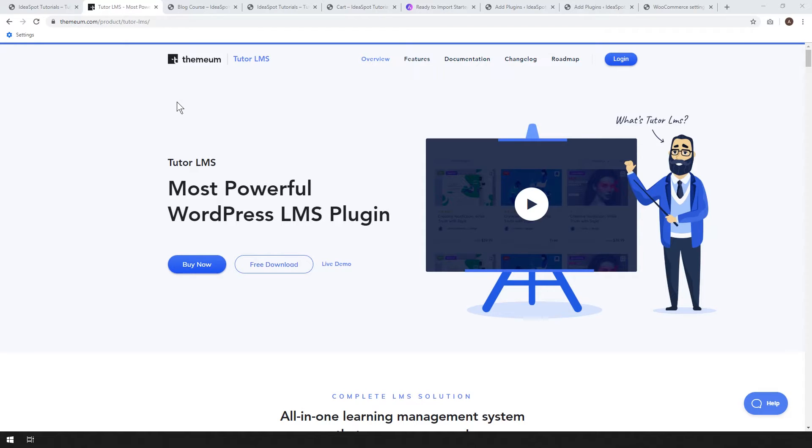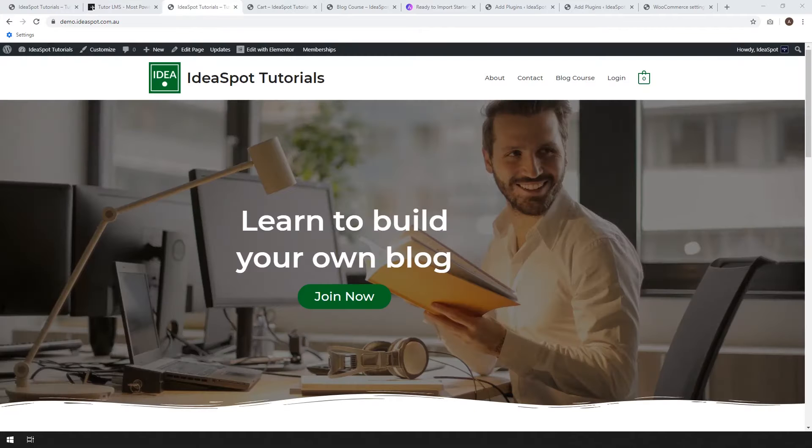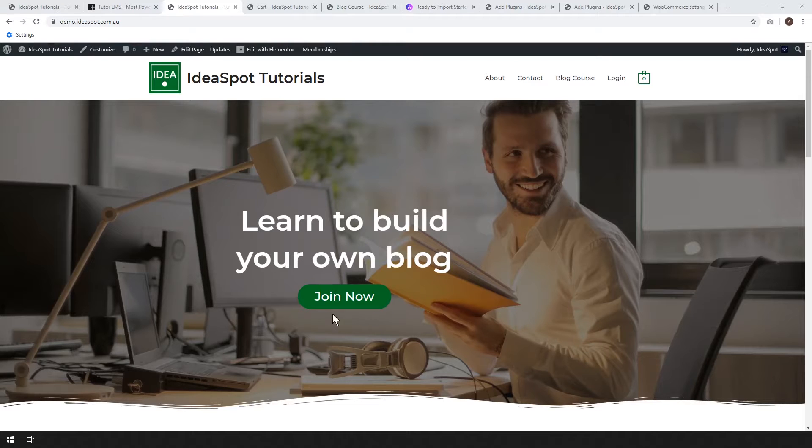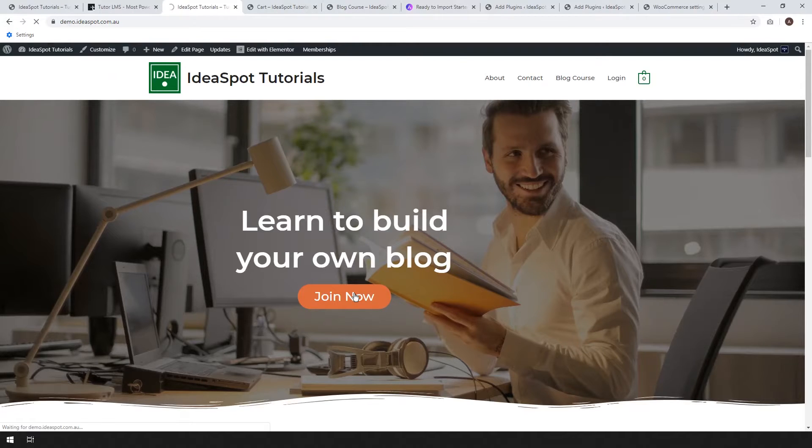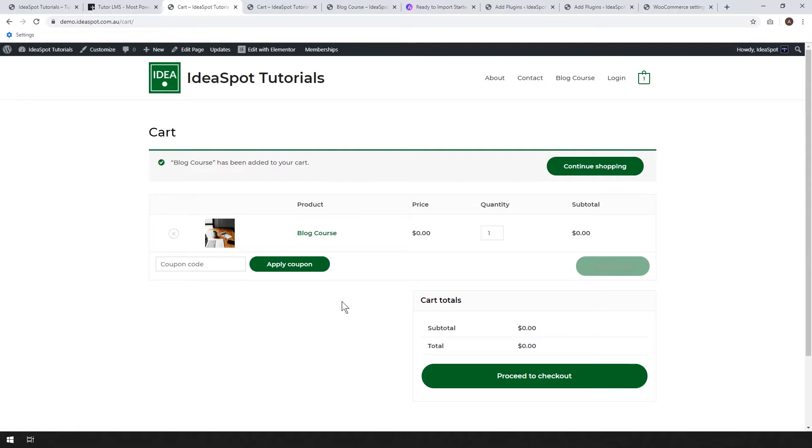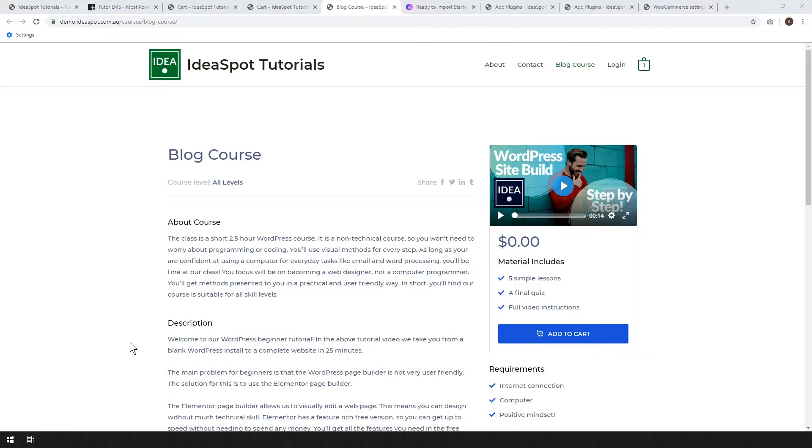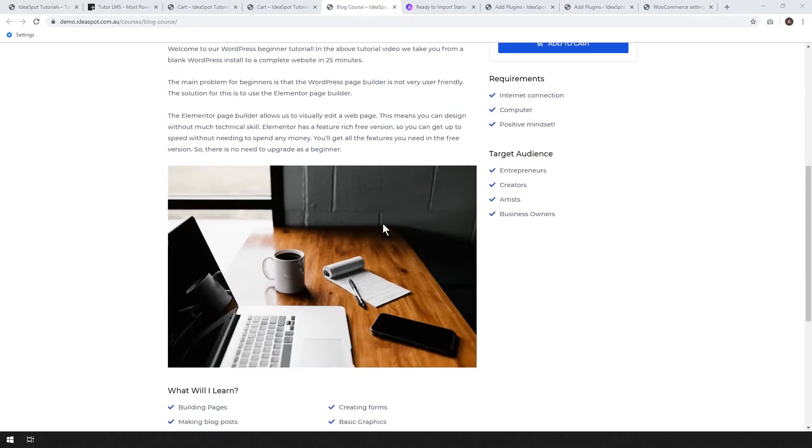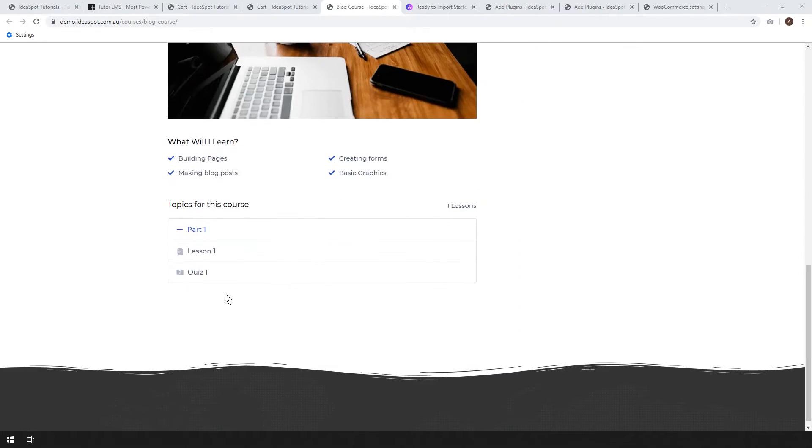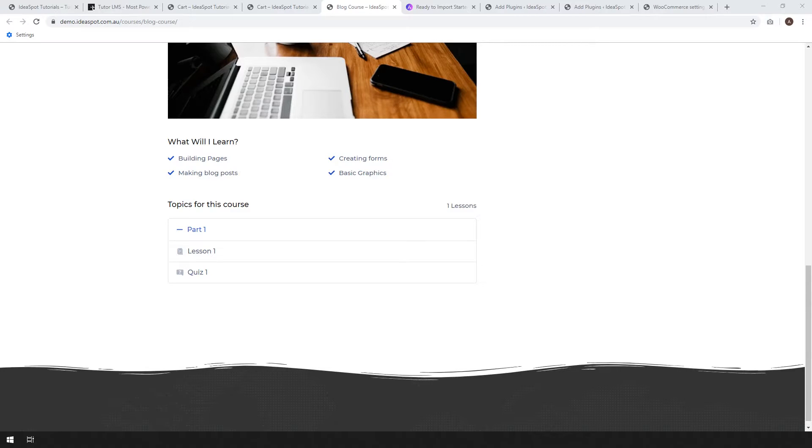Most of the other options when it comes to LMS don't give you that for free. So straight away, I really love that feature. So basically when a visitor comes to your site, they can click join, add to cart, and go through the WooCommerce checkout process. It's all completely seamless. If you're running online courses, doing corporate training, school, anything like that, this is going to be perfect.